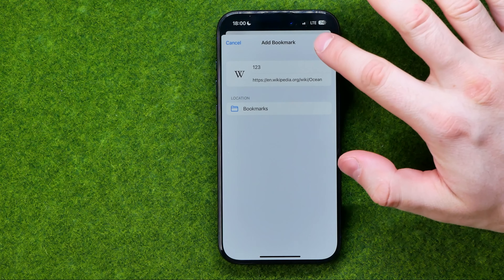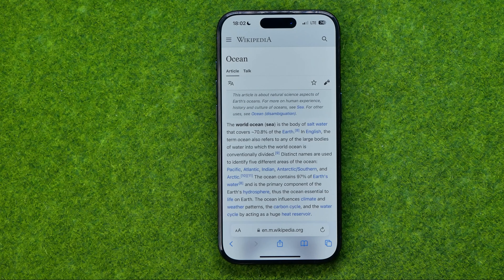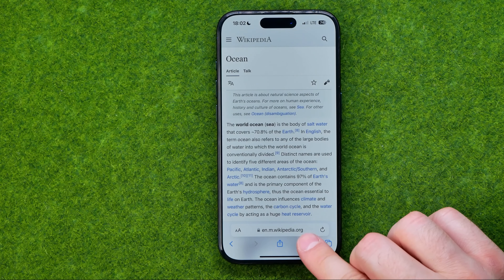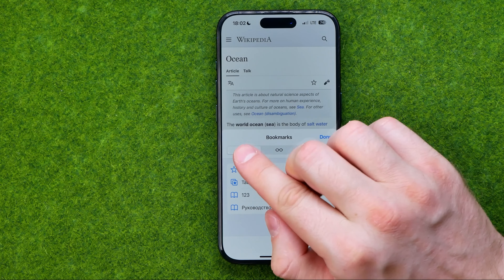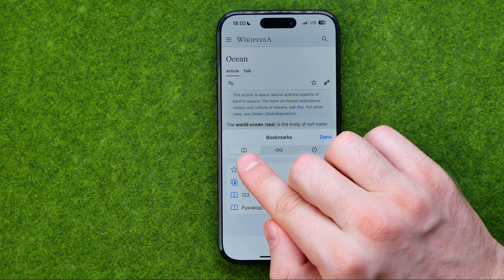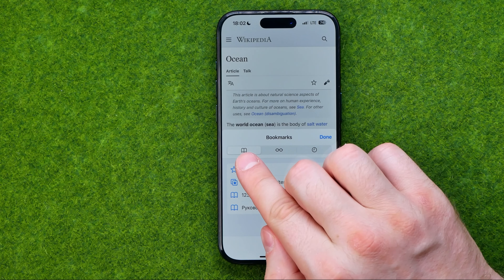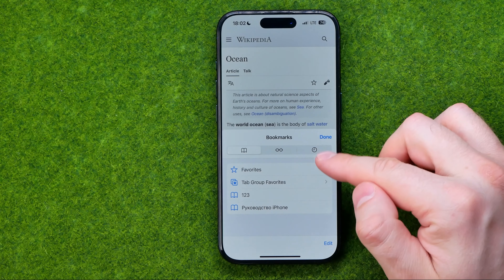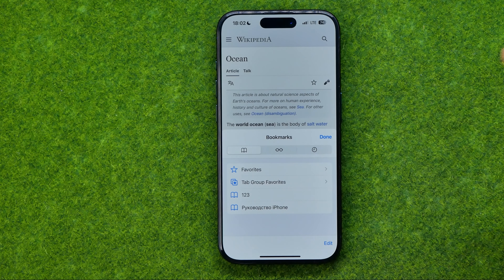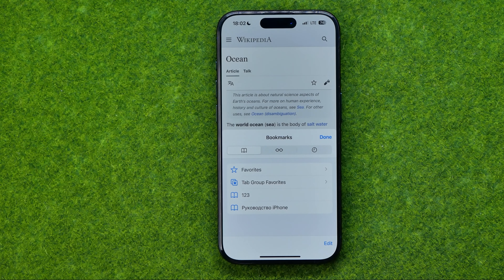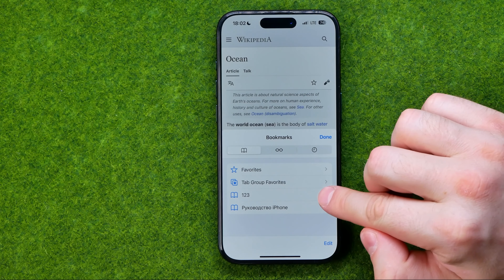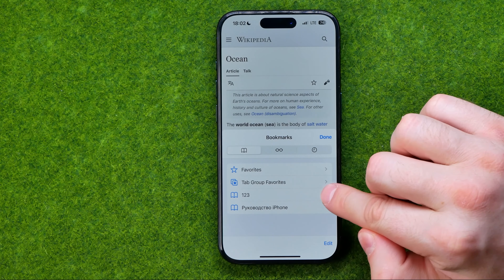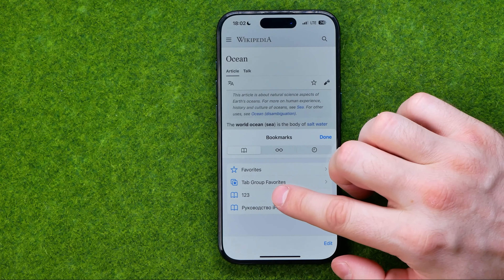To save the changes tap Add. Now let me show you how we can easily find those bookmarks. All we have to do is tap right here, then tap the bookmark icon to activate the bookmarks tab. Down below here we can find all our bookmarks — that's where our new bookmark is located.